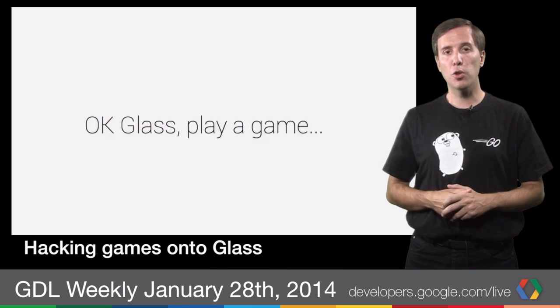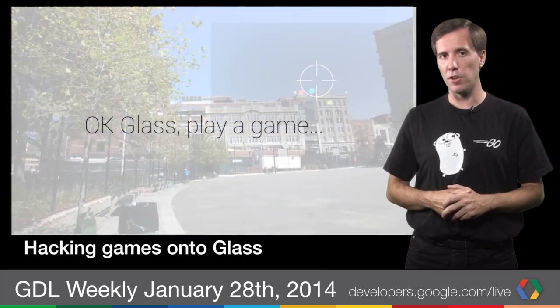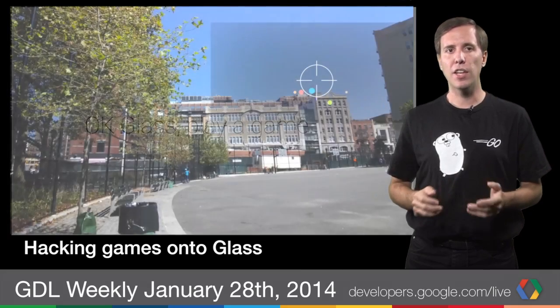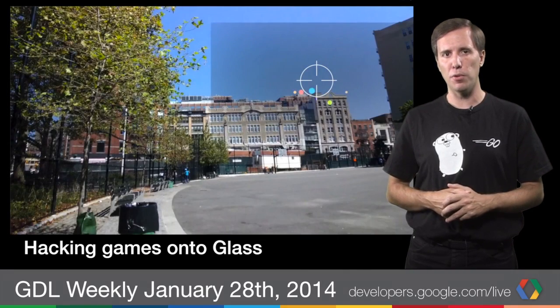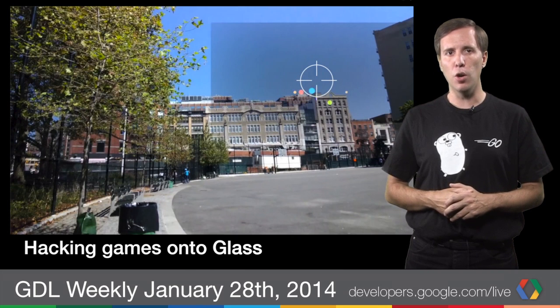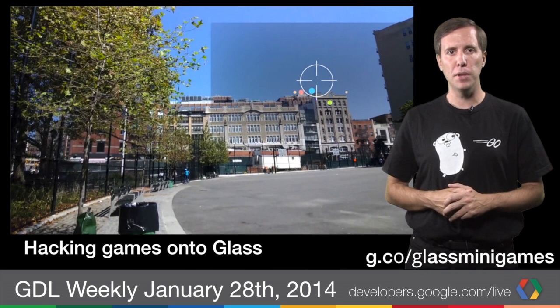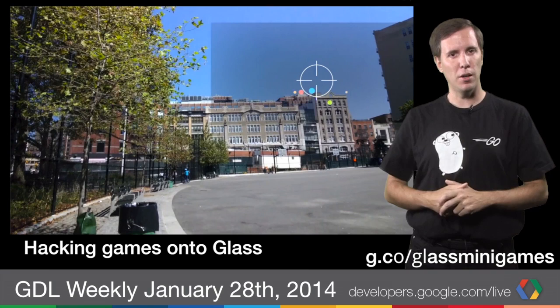The Google Glass team took some time recently to experiment with games on Glass. The games are quick and fun, and we hope they inspire our Glass developers to start their own projects. Go to g.co/glass-minigames to find out more.